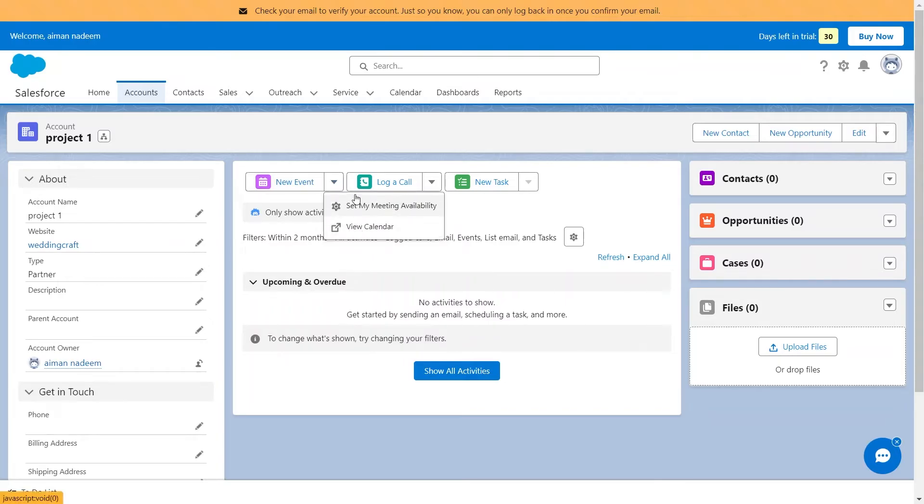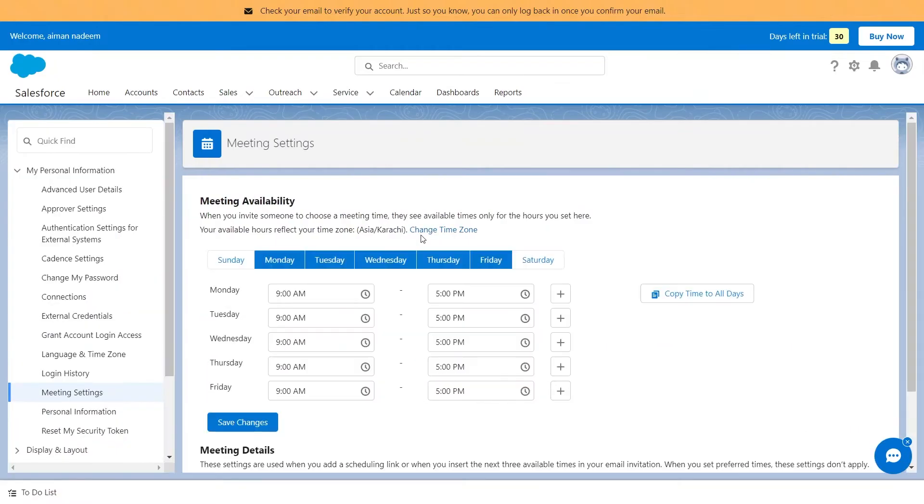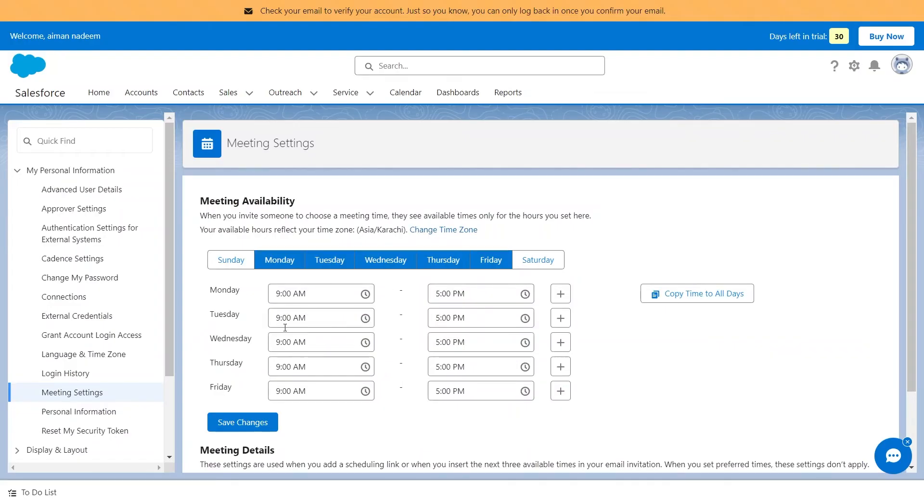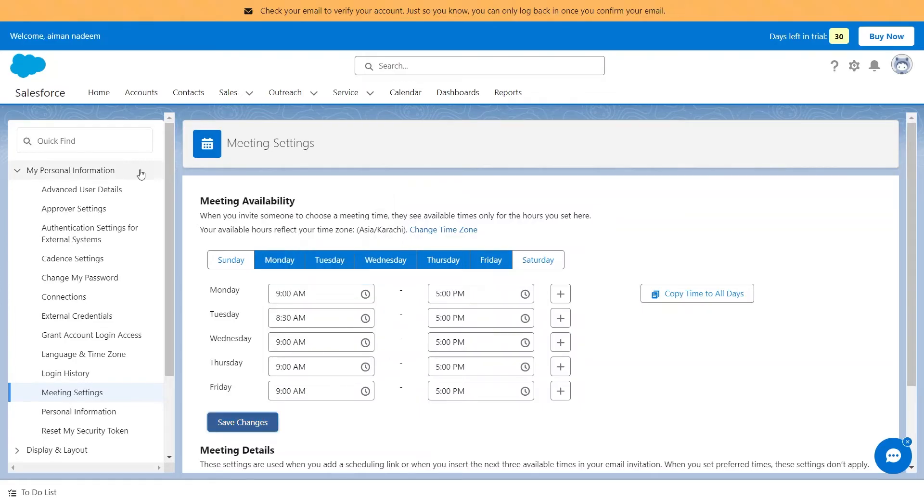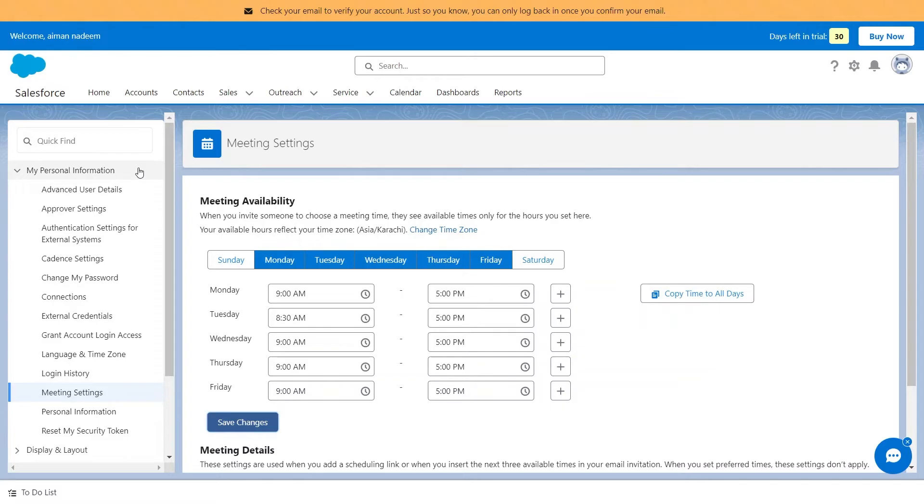Let's proceed with setting meeting availability. Here, we have the calendar of the whole week, on which we can schedule the meeting depending on our availability time. Once the meeting details are entered, Salesforce allows you to send invitations to attendees. This can include email notifications with meeting details and calendar invites. Salesforce can integrate with popular email and calendar applications, ensuring that meeting details are synchronized across platforms and providing a unified view of your schedule.